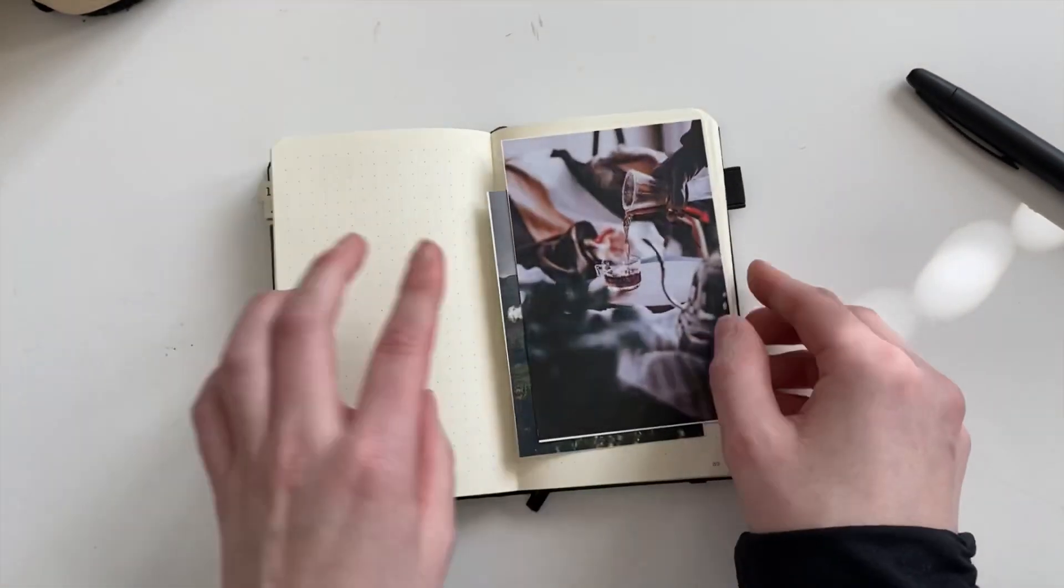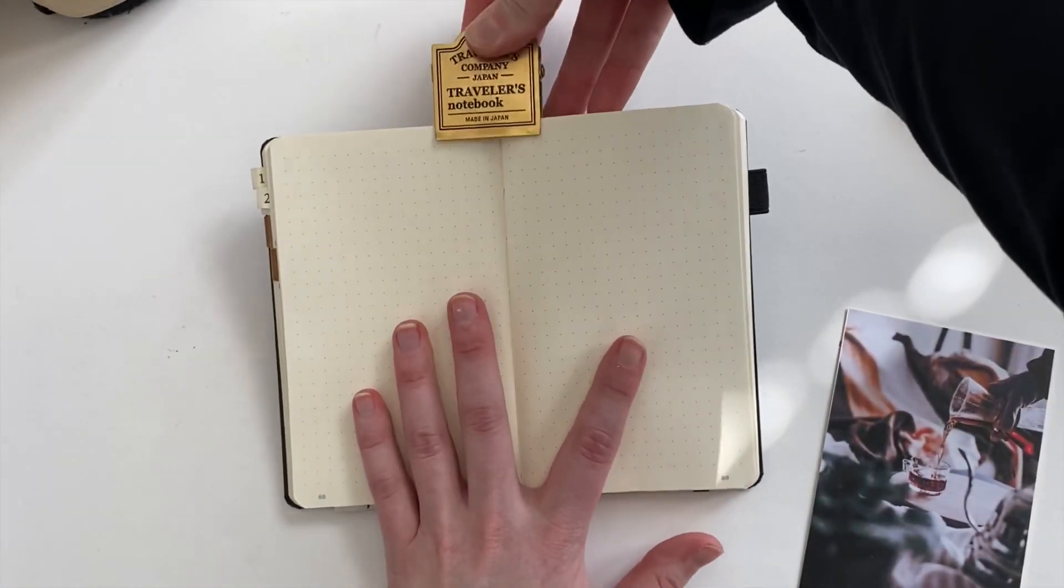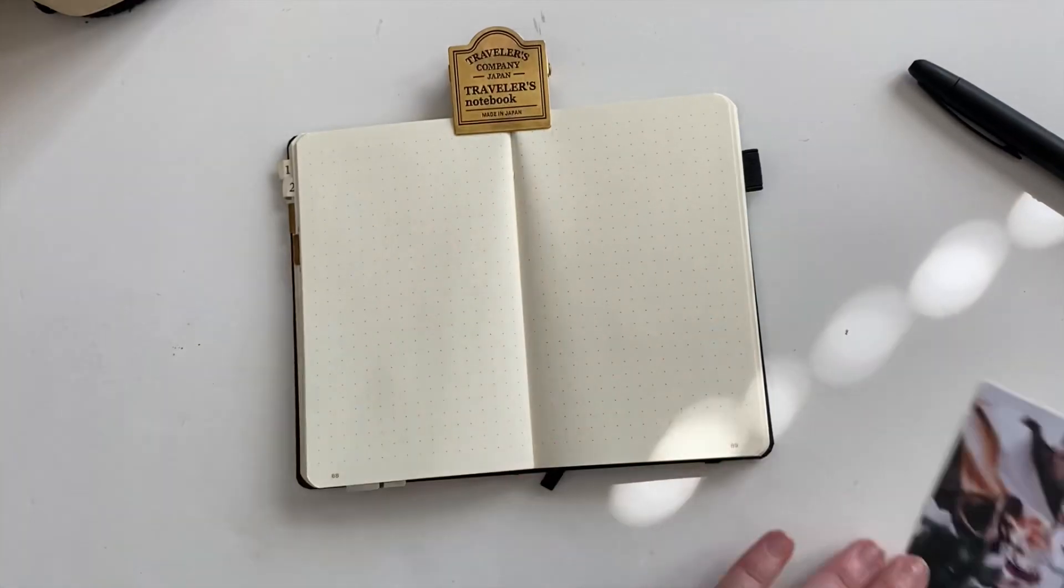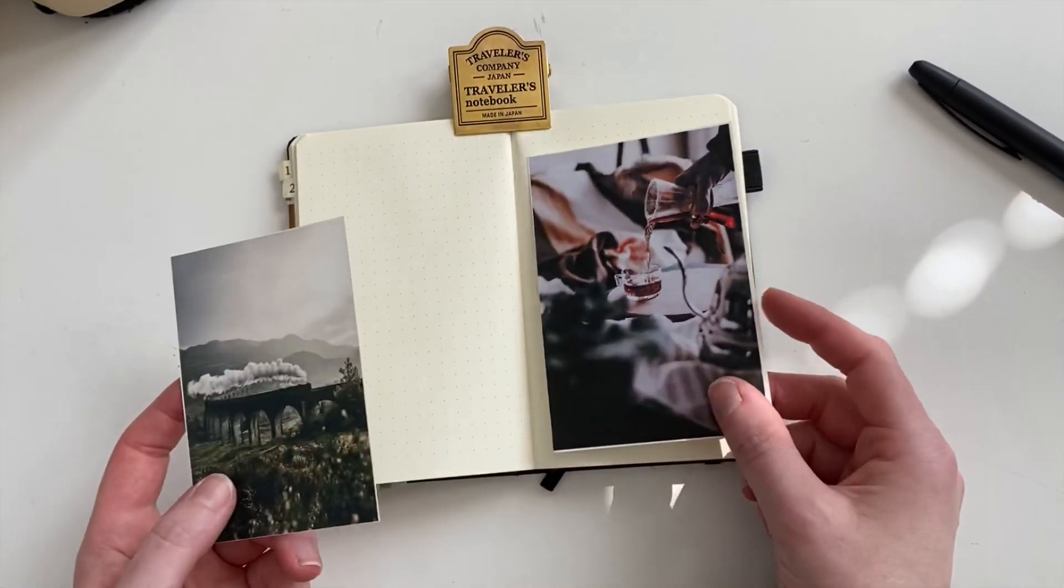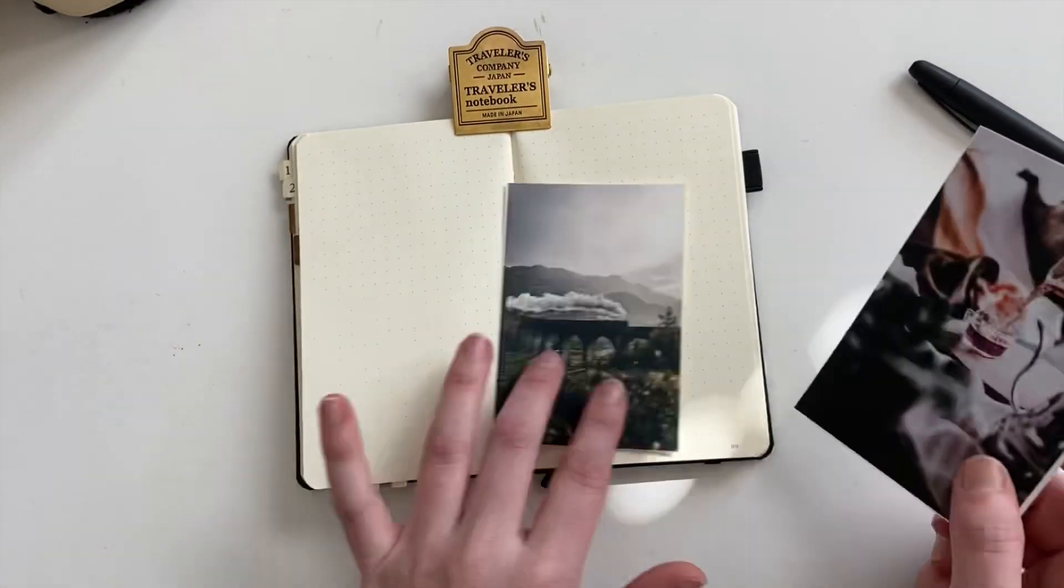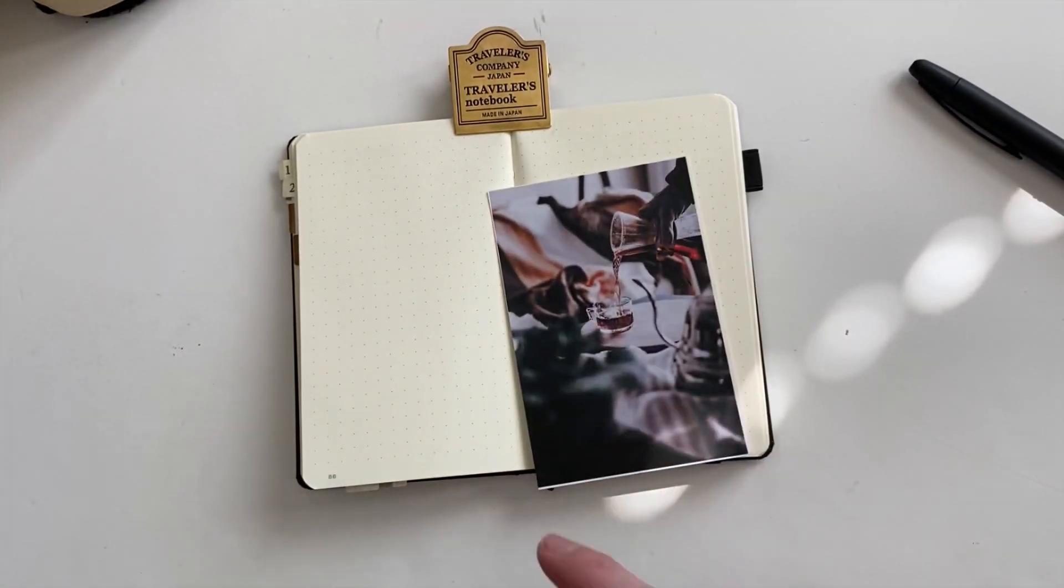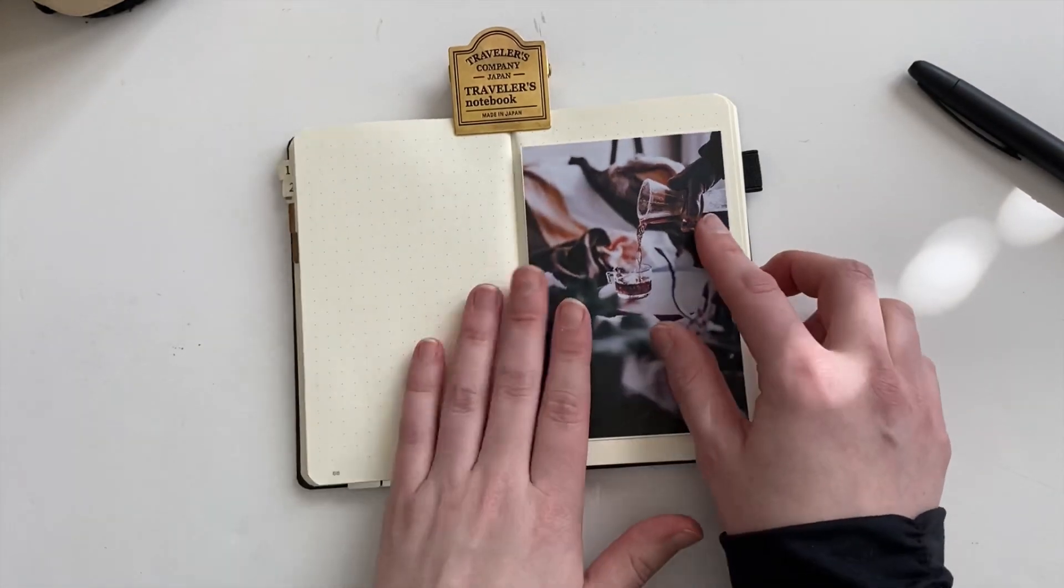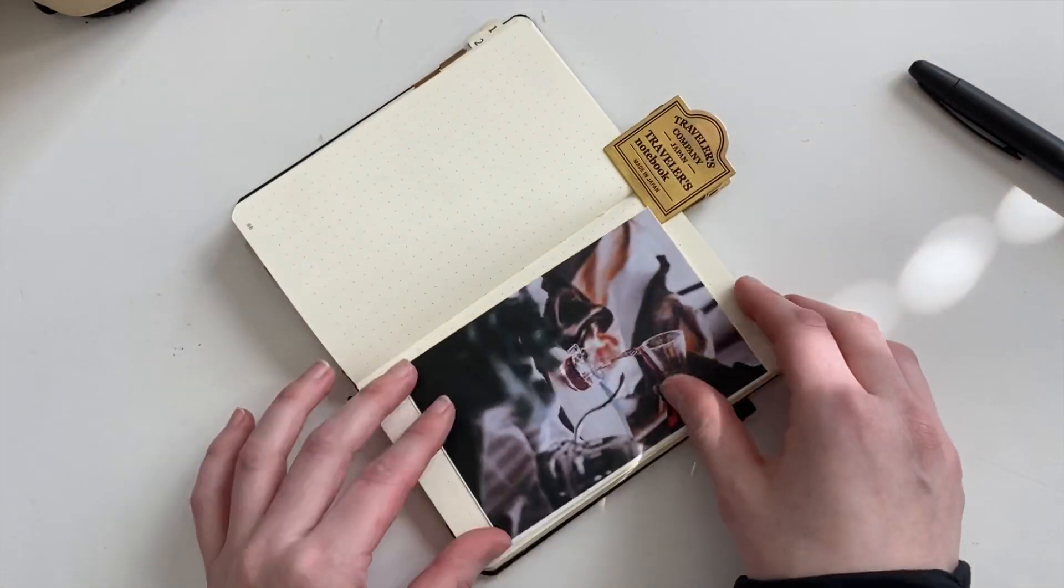Hey guys, welcome back. Today I am setting up my pocket bullet journal for the month of March. This is a Leuchtturm 1917 A6 or pocket-sized bullet journal in black.